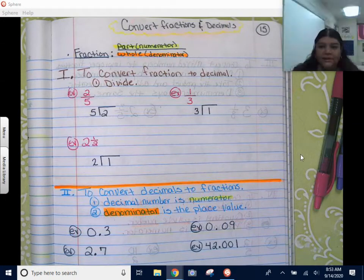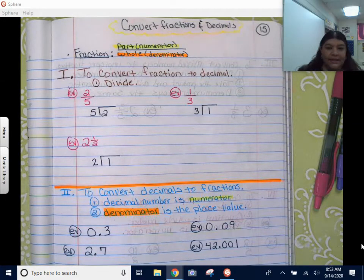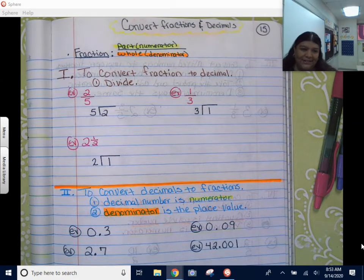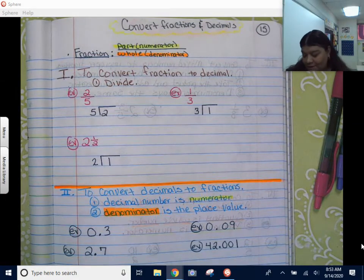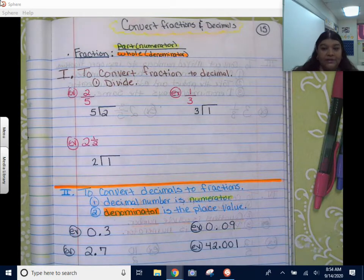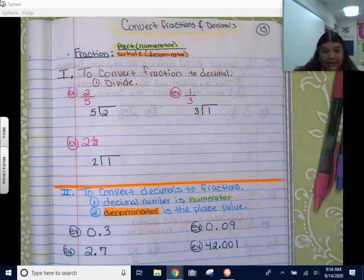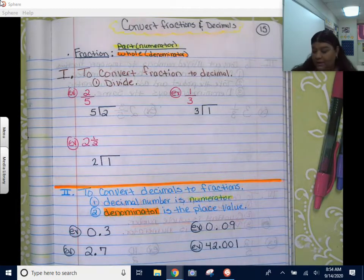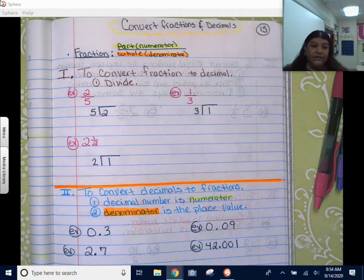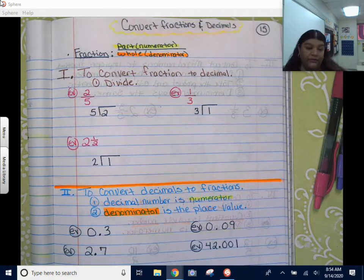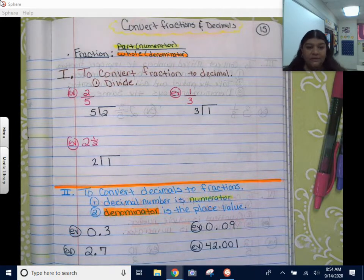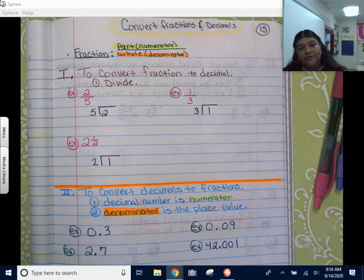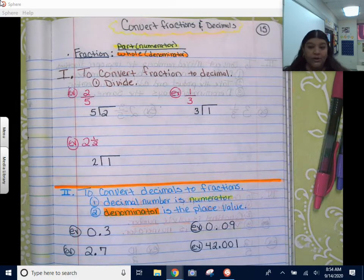Hey guys, good morning. This week we are going to get into our fractions. So before we get into all the fractions, we're just going to do adding and subtracting this week. We do need to know how to convert fractions — from fractions to decimals and then decimals to fractions.